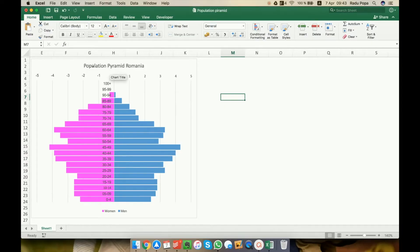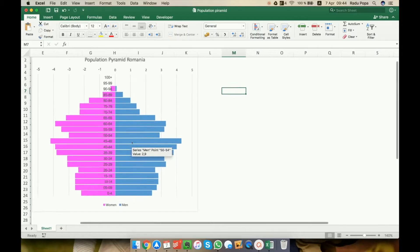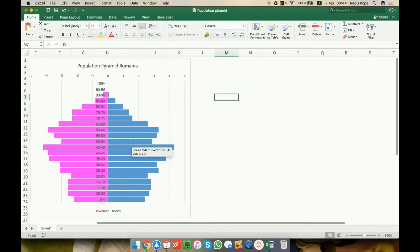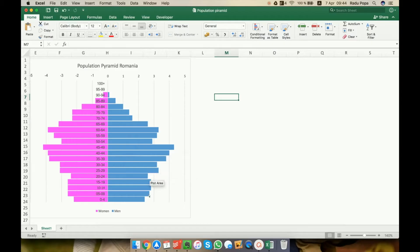For example, this is the chart for Romania and you can see that Romania is an aging country. You can see that older people are more than younger people so we need to have more babies. Okay, this is what we want to do.